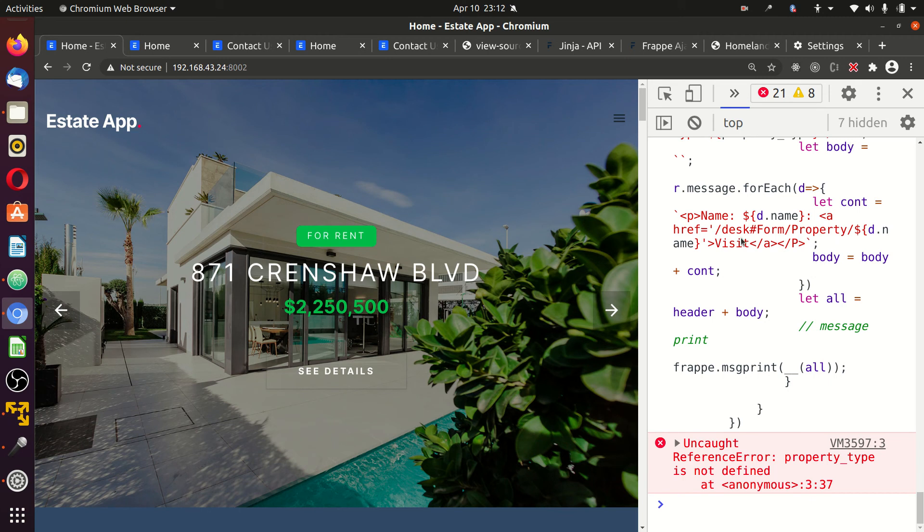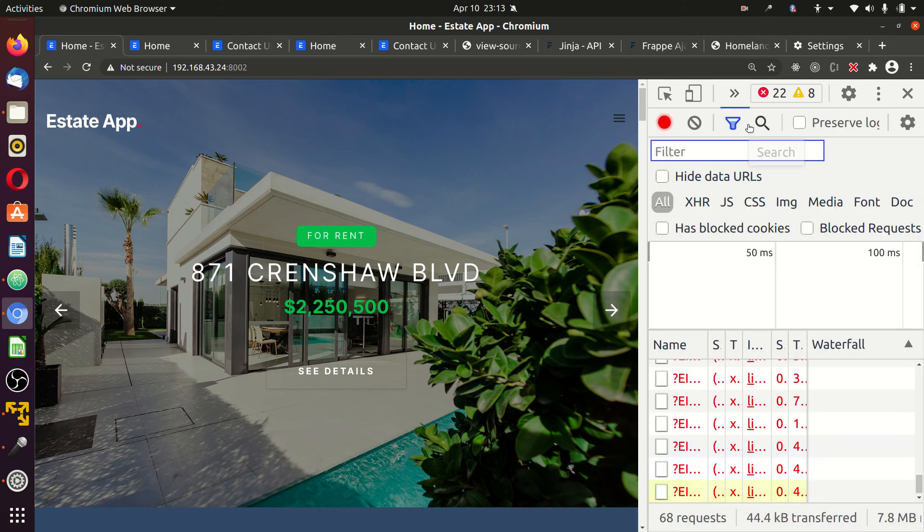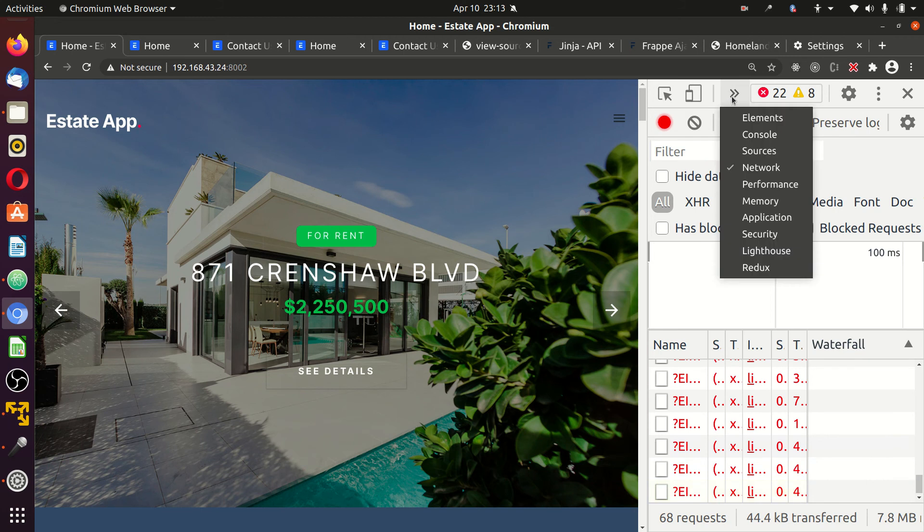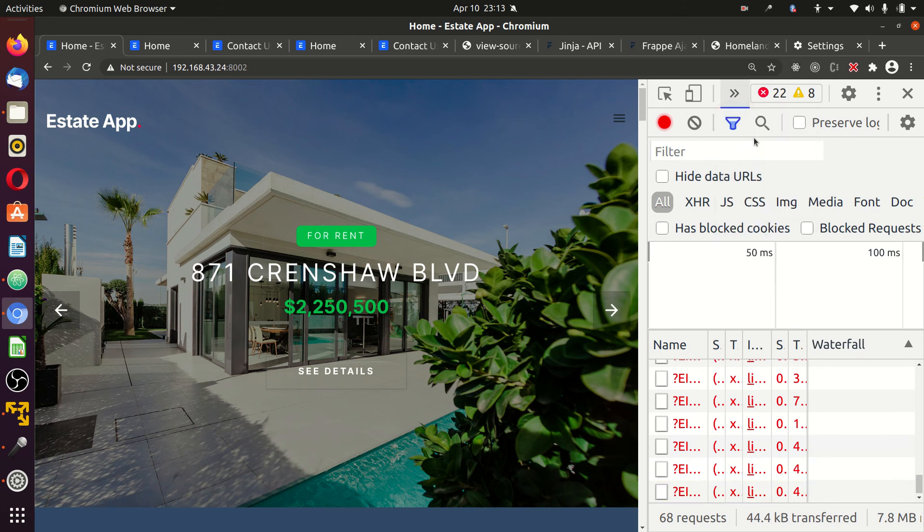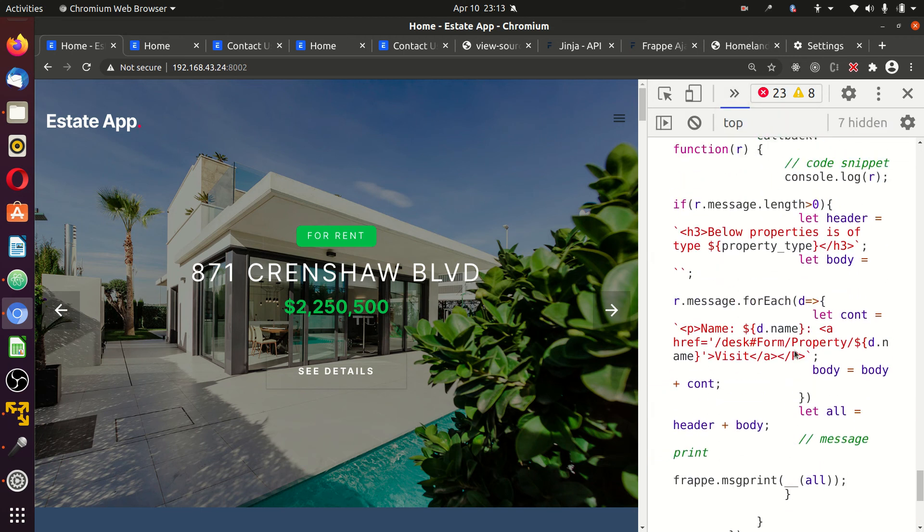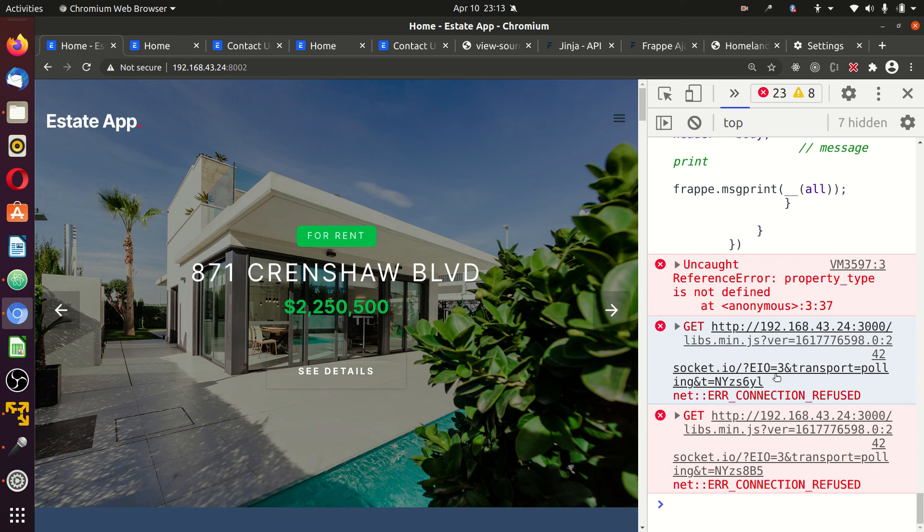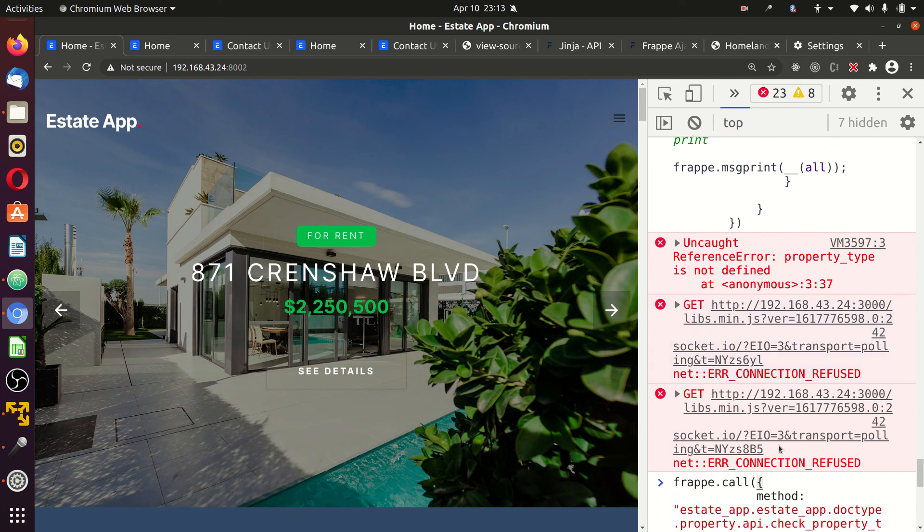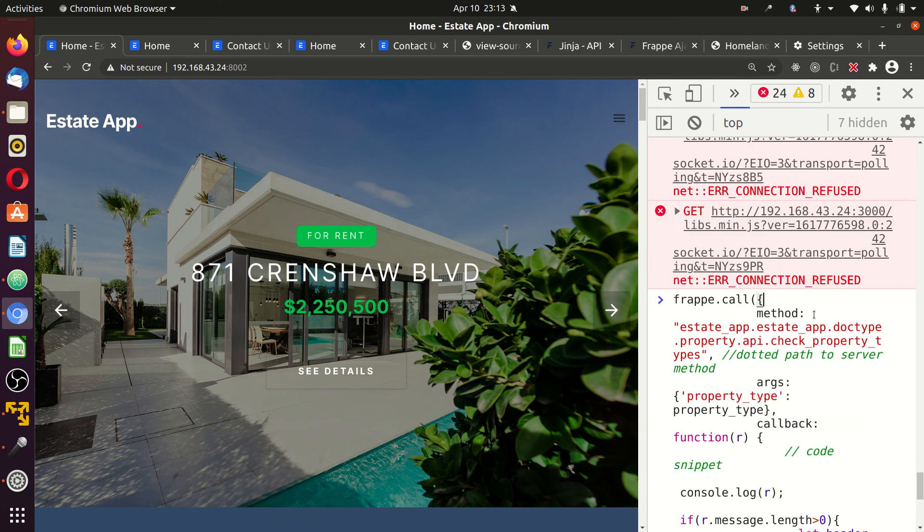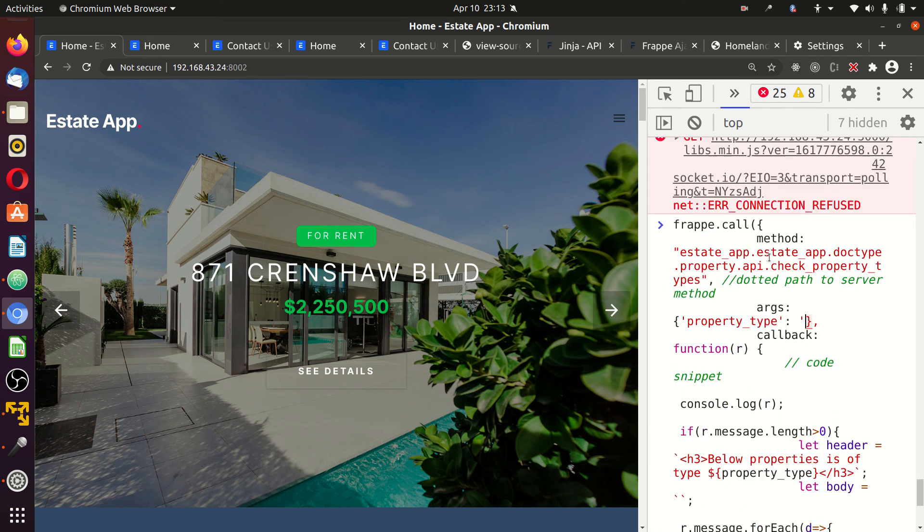Although you may encounter an error. The error says reference error property_type. Recall that we passed property_type. We just check through the code. You can repeat it by using your console. This property_type does not exist as variable. In the code, we use something like flat in the system.